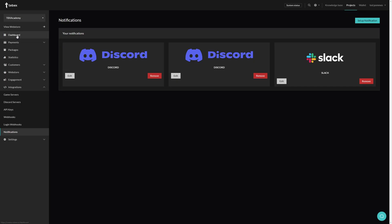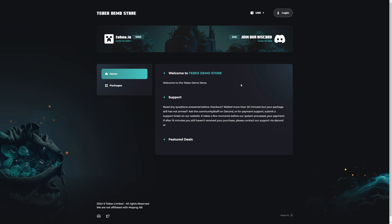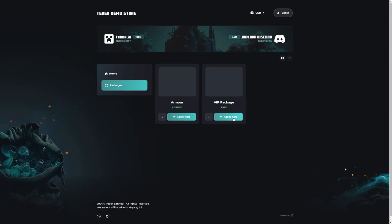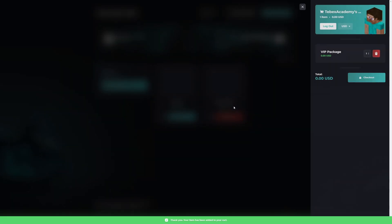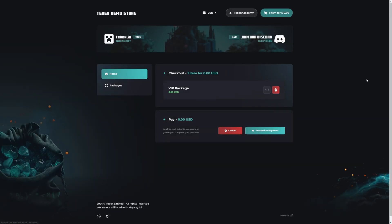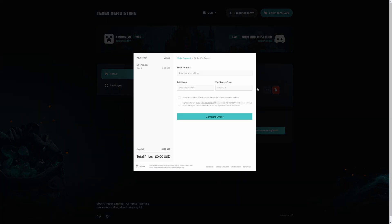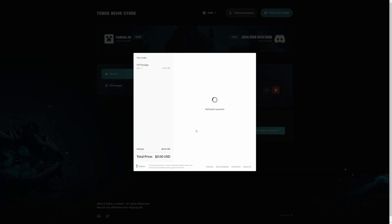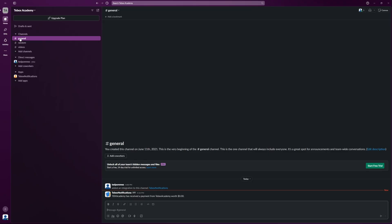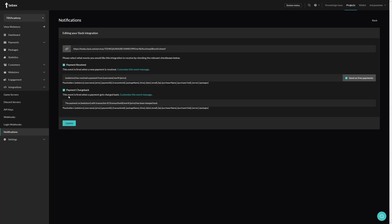Let's go to checkout and then proceed to the payment. I will fill in my information and then complete the order. So then let's click on Continue. Under general, same message: Tebex Academy has received a payment from Tebex Academy worth zero dollars. And yes, at the same time we got a Discord message.